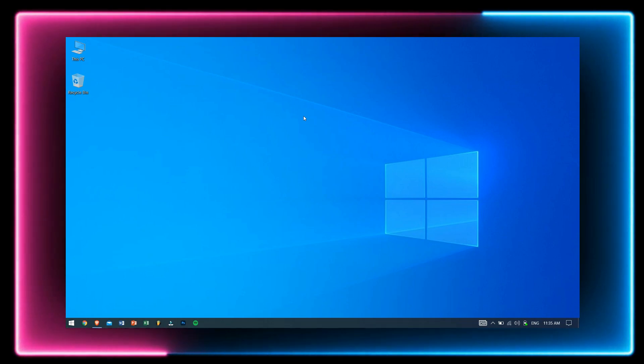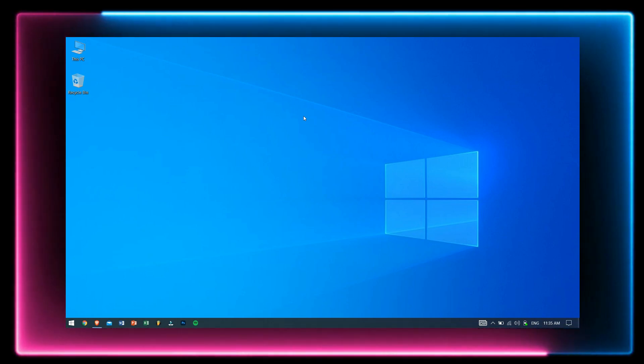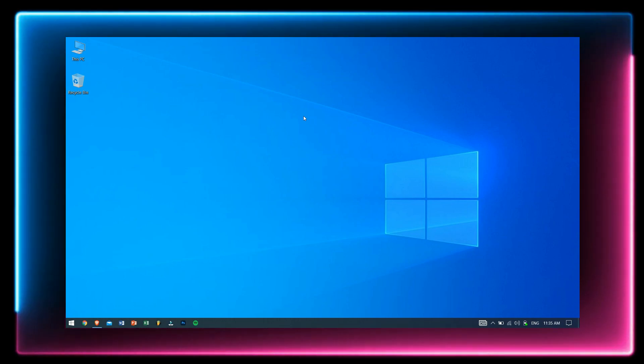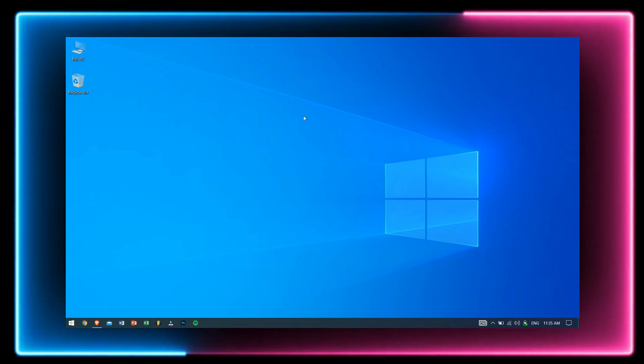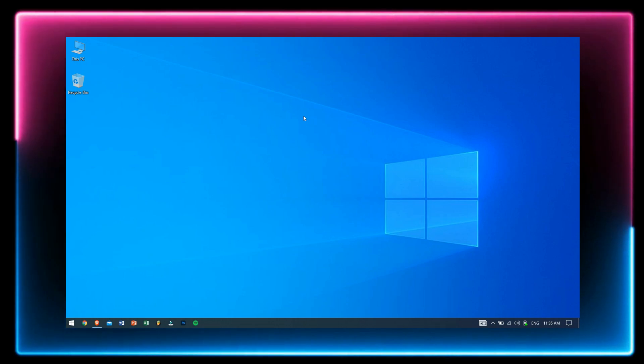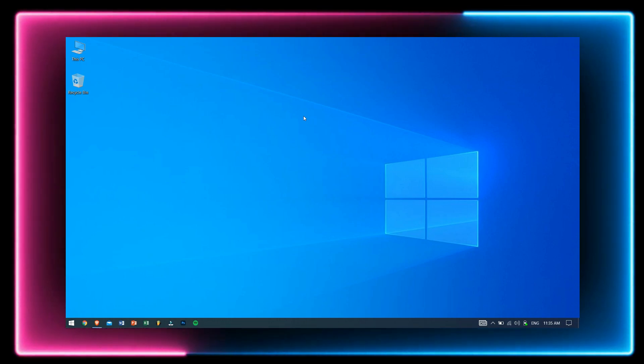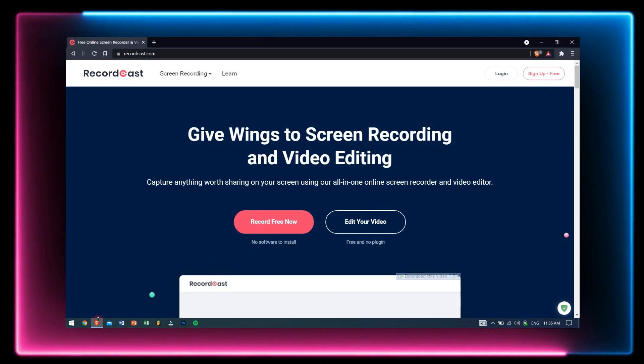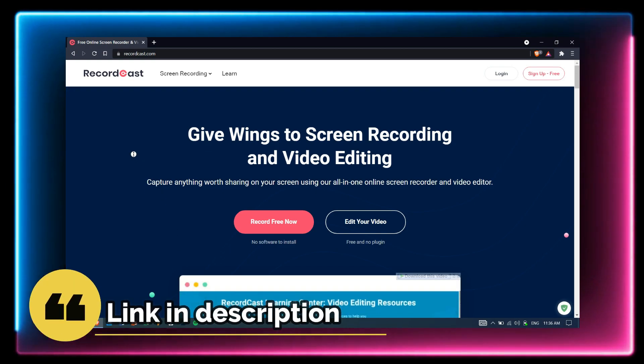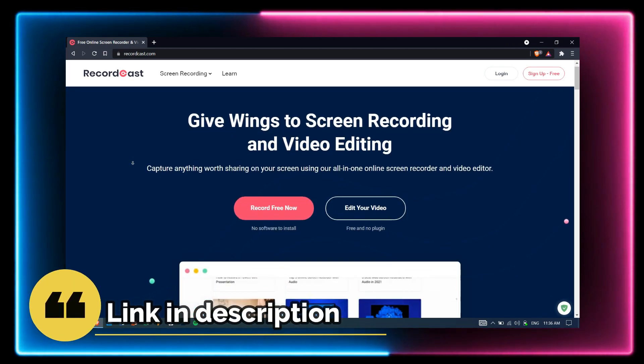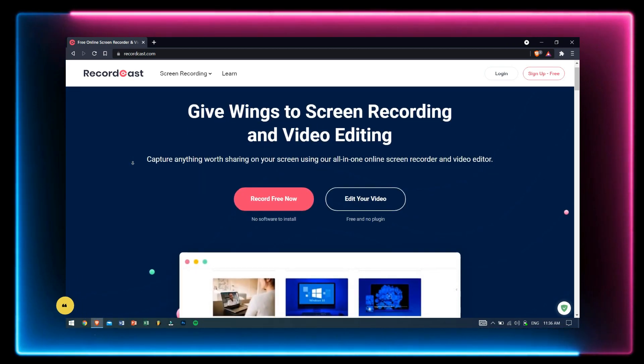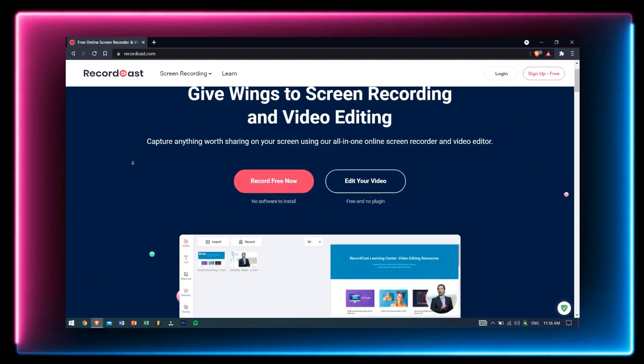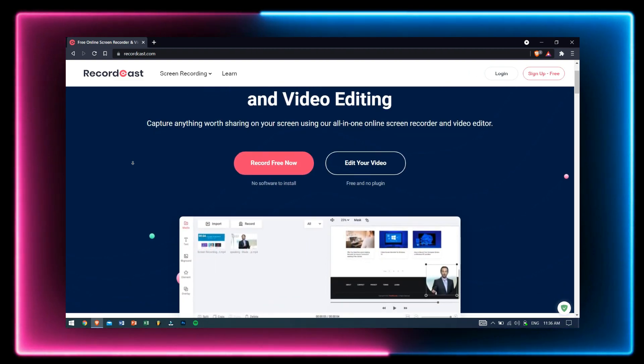So you must be thinking, how can this be true? Recording your screen without installing any application? Just go to my video description and you'll find the link for this site, which is recordcast.com. RecordCast basically uses the power of your web browser to record your screen, and the best thing is that it's free.